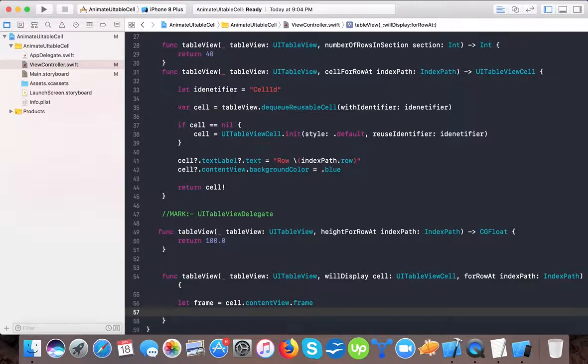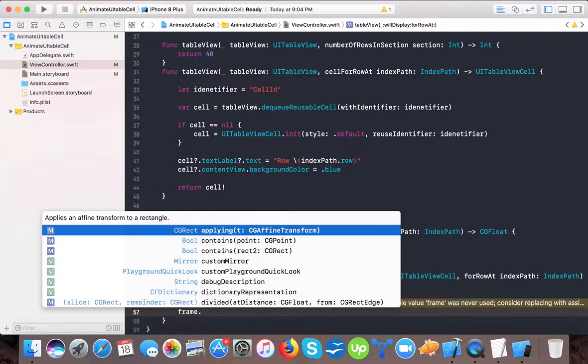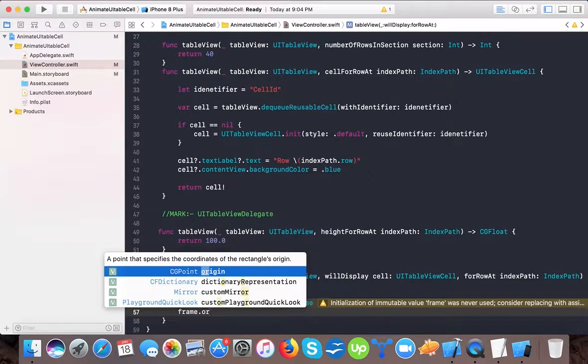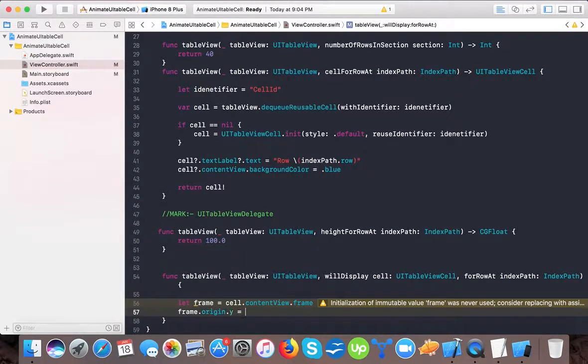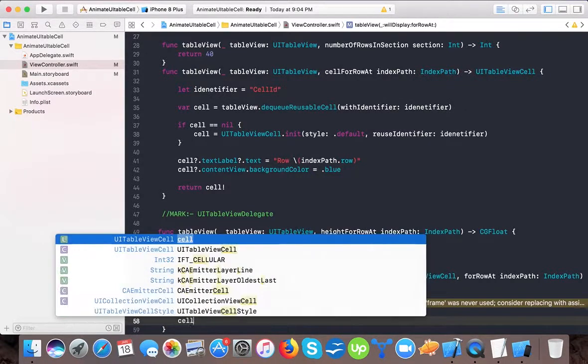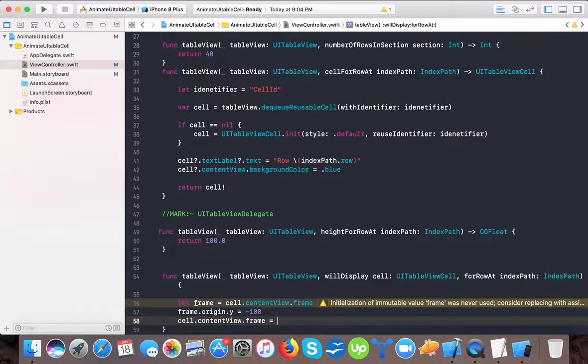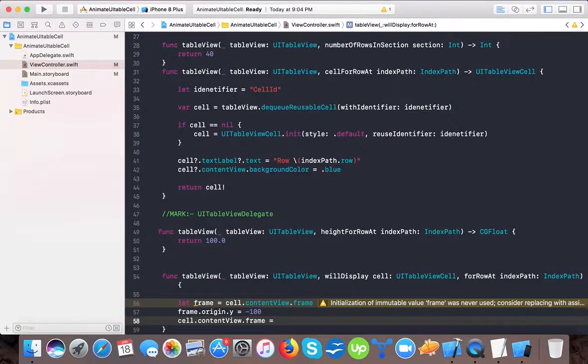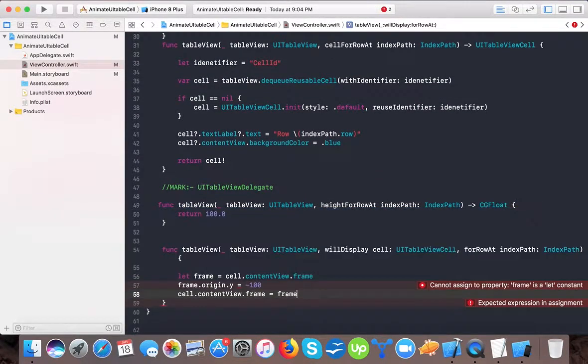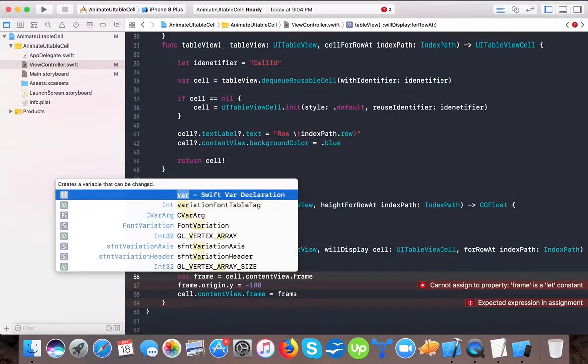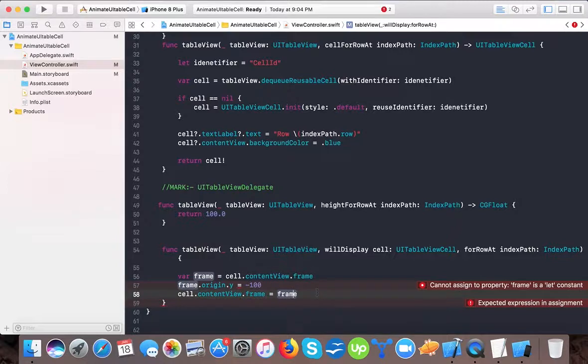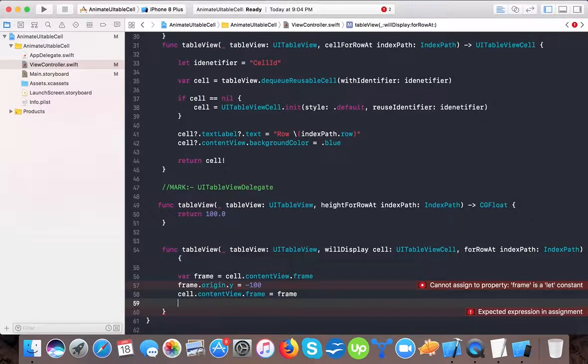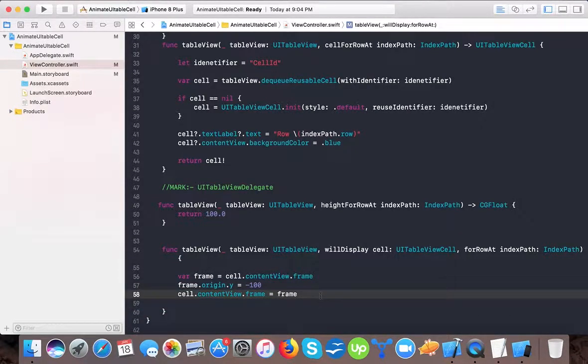So they say let frame equals cell dot content view dot frame. Okay, and we will set frame dot origin dot Y is equals to minus 100. And cell dot content view dot frame is equals to our frame.